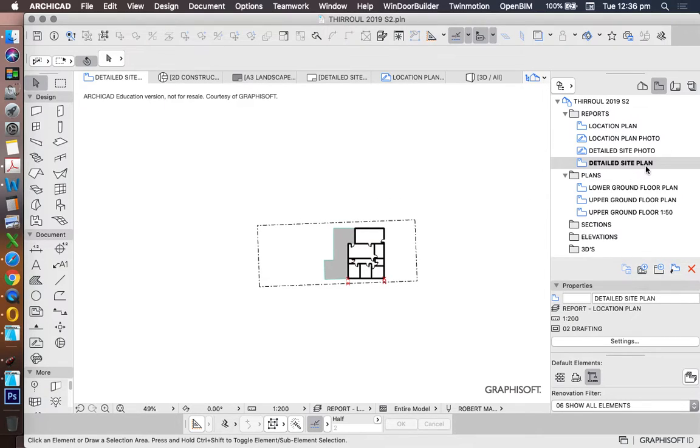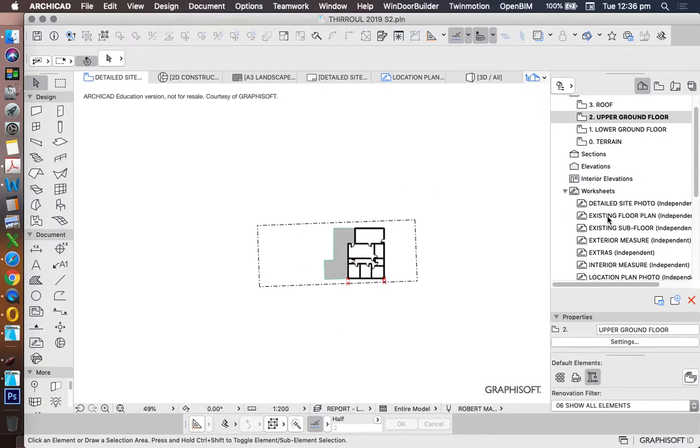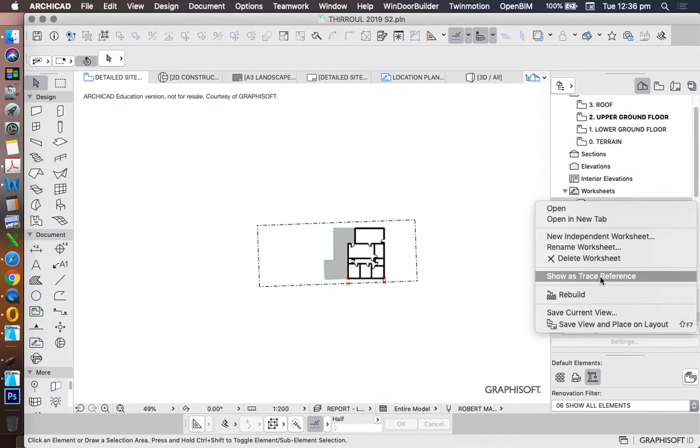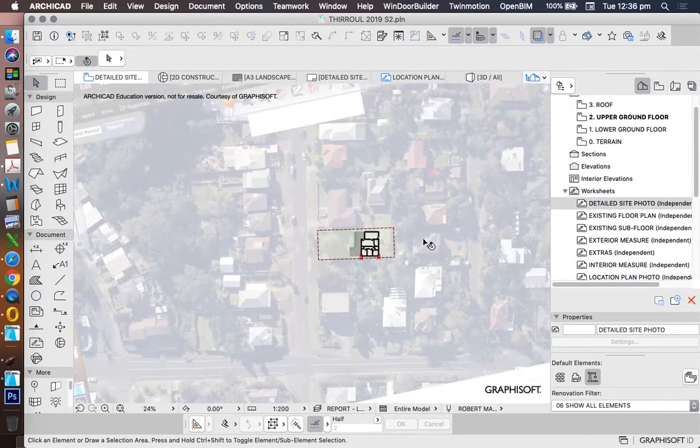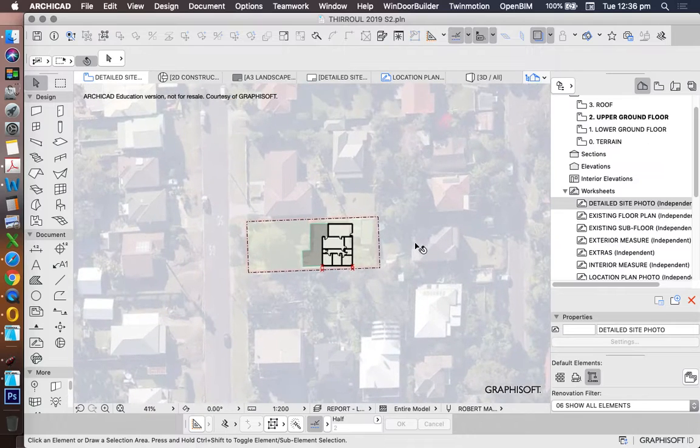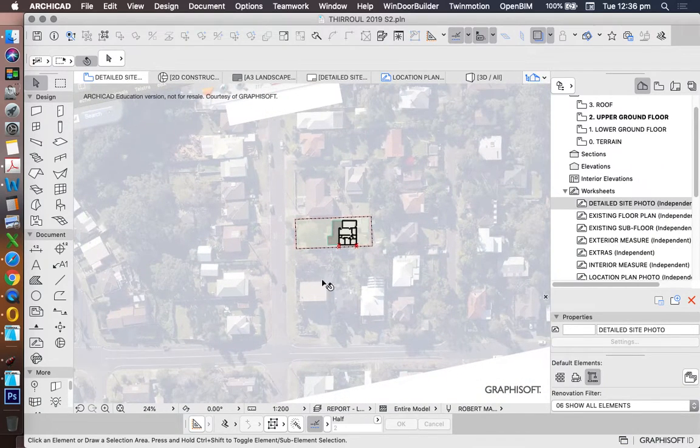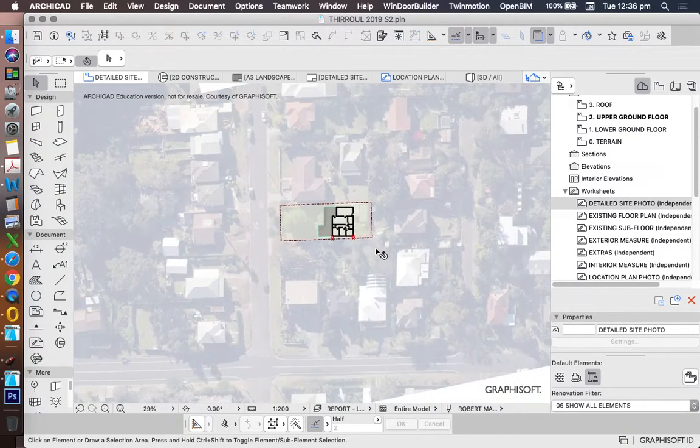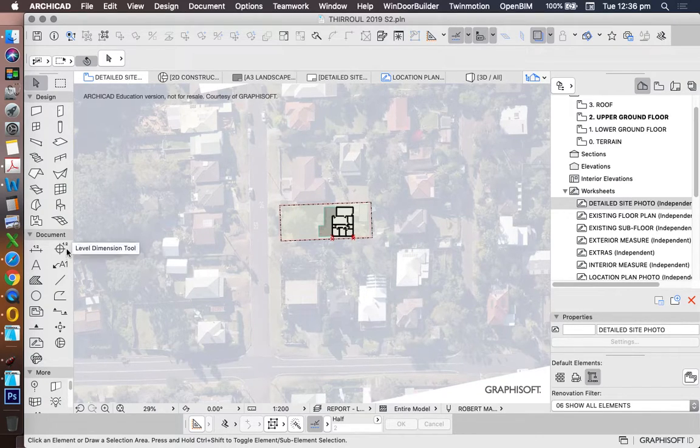Now the advantage of working the way that we did before is that we have our worksheets in the right location so we can trace them. We can right-click on the detailed site photo, show us trace reference, and now just like before, instead of having the photo over the top of our plan, we now have the photo underneath our plan and we can trace over it.